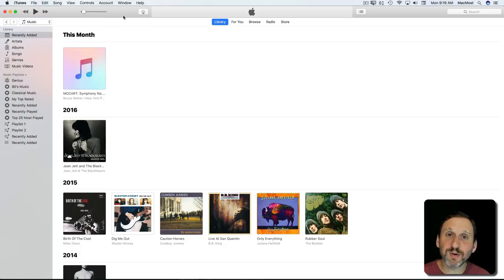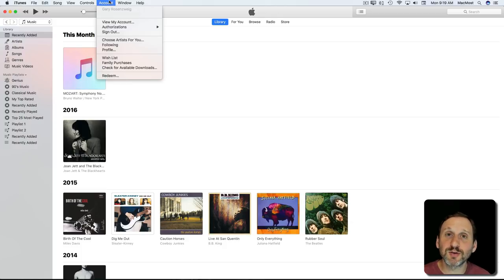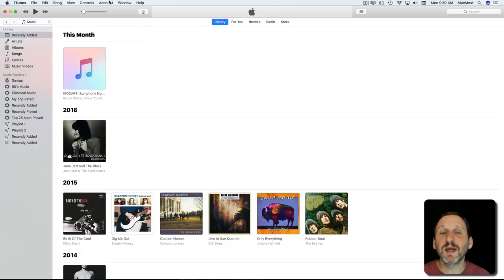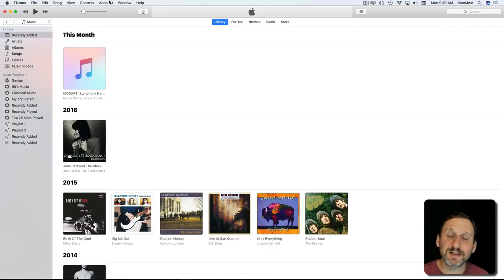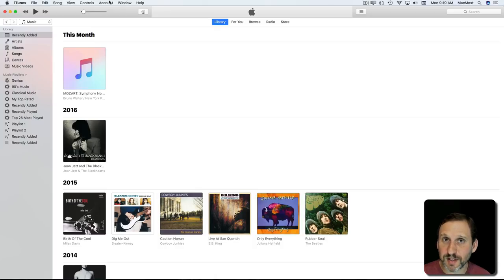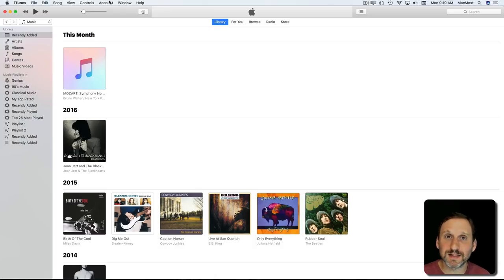The first thing you want to do is go to the Account menu and make sure that you're logged on using the same account you used to make the purchase. If you've changed Apple IDs you're not going to have access to the music you purchased with your old Apple ID. That's why it's important to have one Apple ID per person and stick with it.